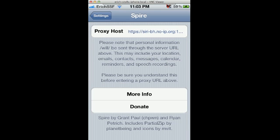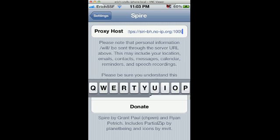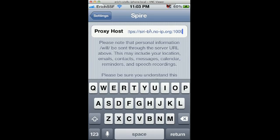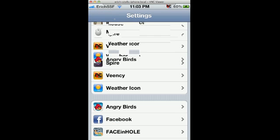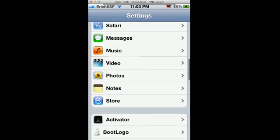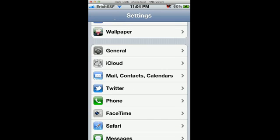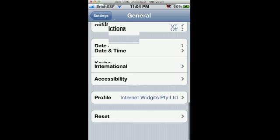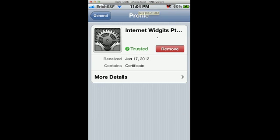When you download it, you have to enter a proxy host. I'm using this one — it seems to work: https://siri-bh.no.ip.org:1009. You also have to get a profile to install on here — this internet widgets profile. If anyone wants it, just email me and I'll send you the link to it.